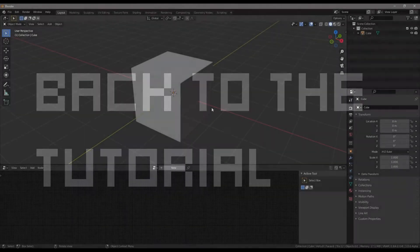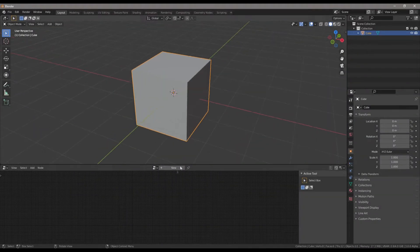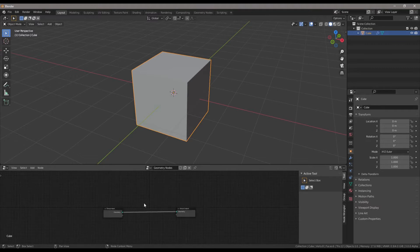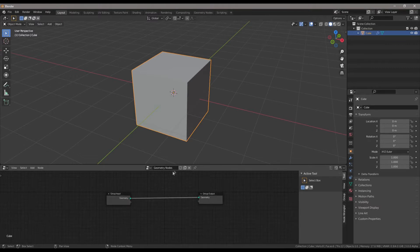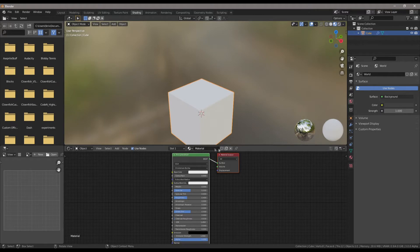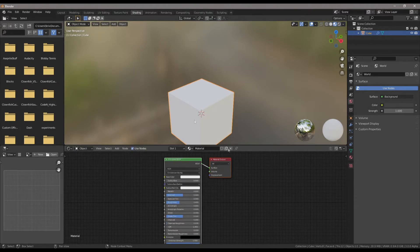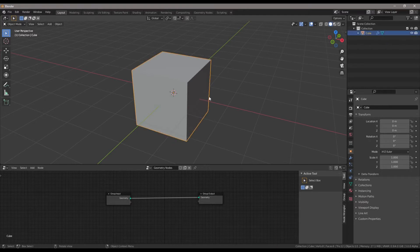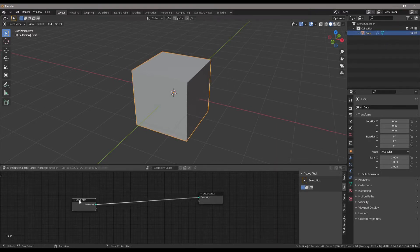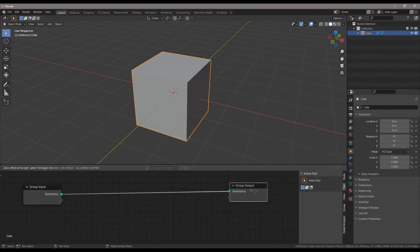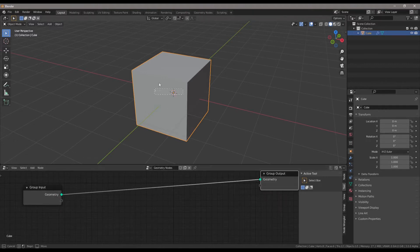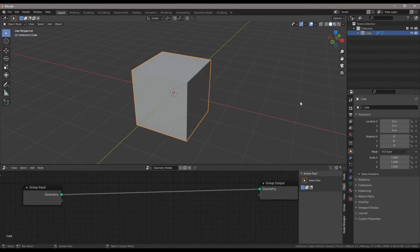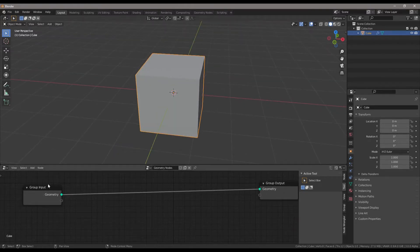We're going to start with our default cube here and attach Geometry Nodes. I'm not sure what to call it specifically, but it's kind of like a shader where you go to the Shading tab and click New Material and you have the nodes. Here it's kind of similar but different because it allows us to play with objects instead of colors and how things look and refract light. Over here we have Geometry Input - that's our cube.